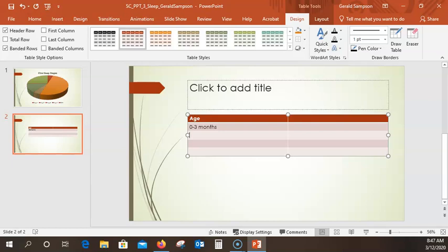Turn your numeric keypad on — everything is so much easier over there. And this is '3 to 5 years'. Down arrow key. Then '14 to 17 years'. Down arrow key. Then '18 to 64 years'. Down arrow key.